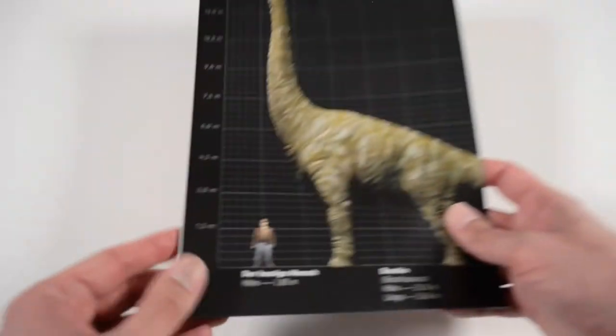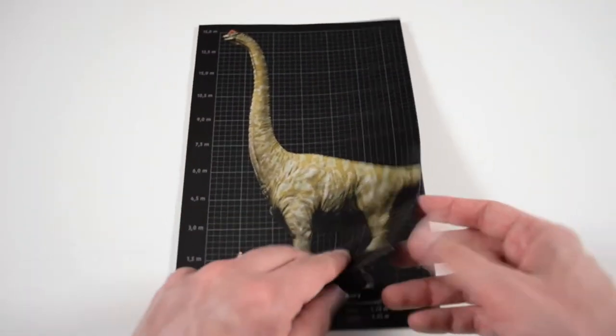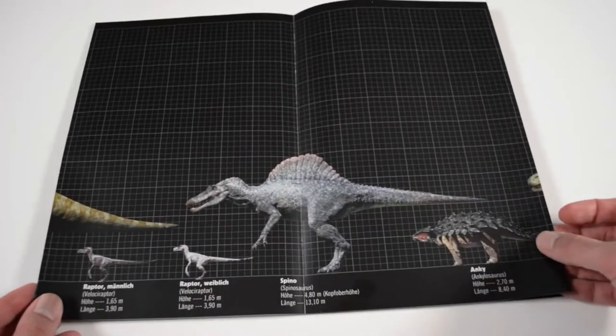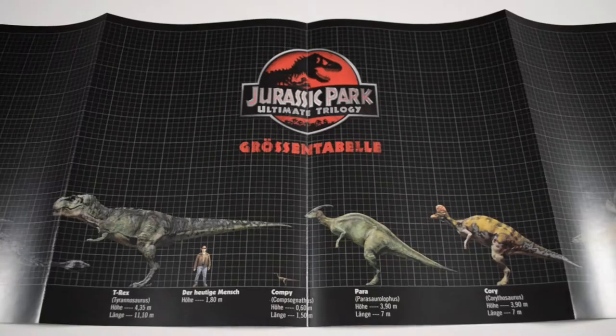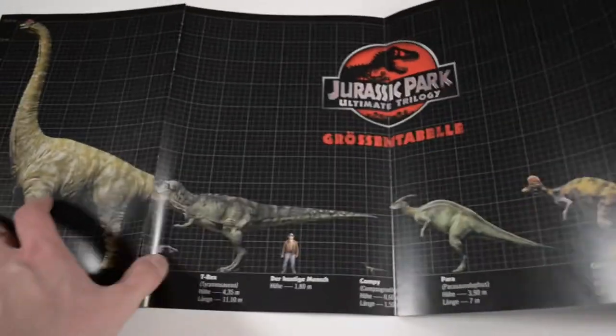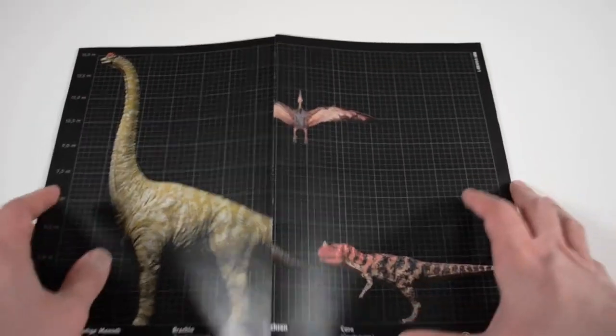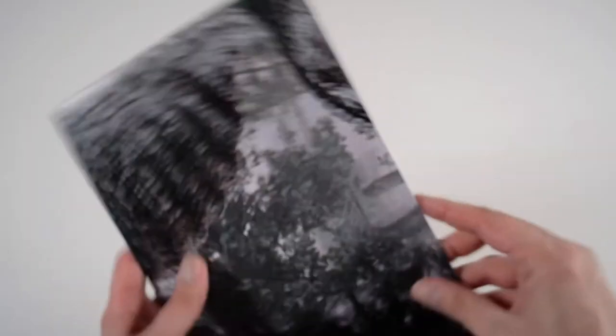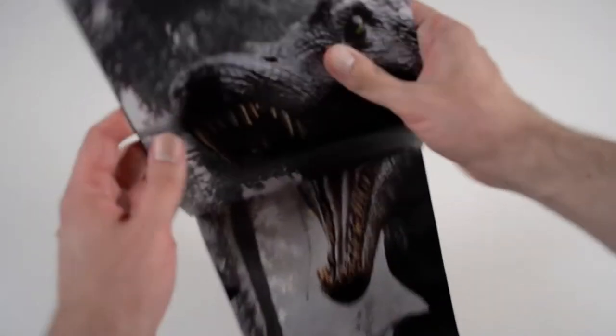The Jurassic Park size chart shows the size of most of the dinosaurs of the first three films compared to the size of the average human. I like the way they designed this and how you can unfold it, making it look like a tape measure.